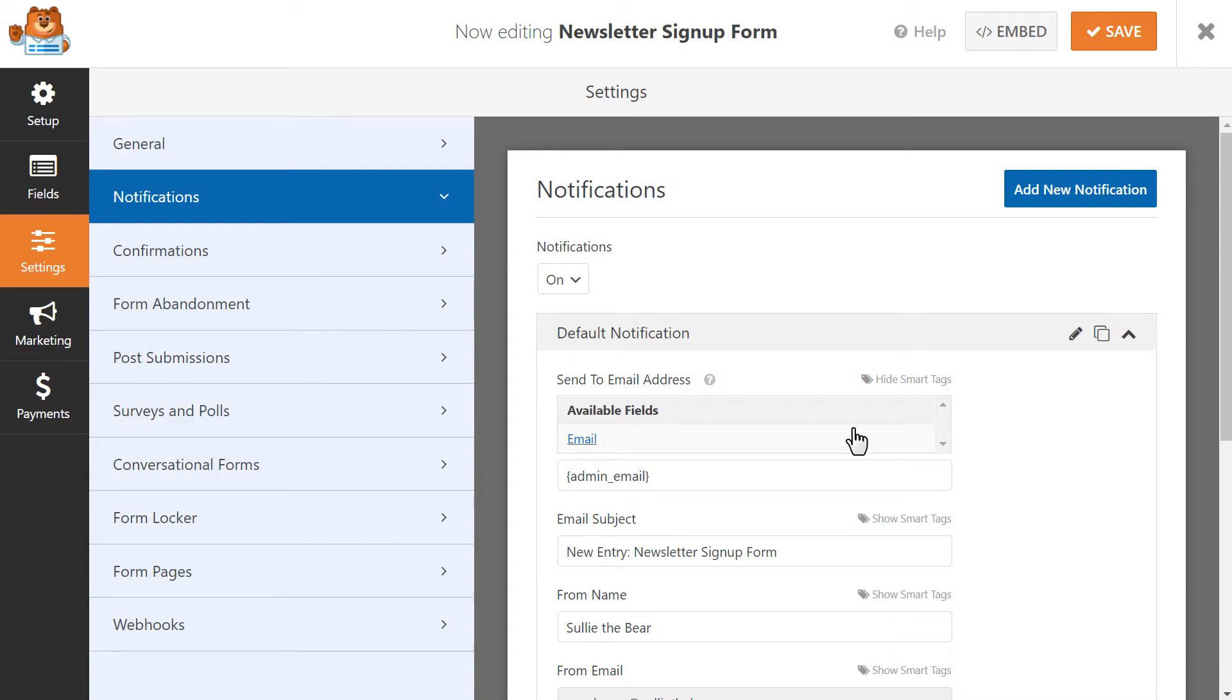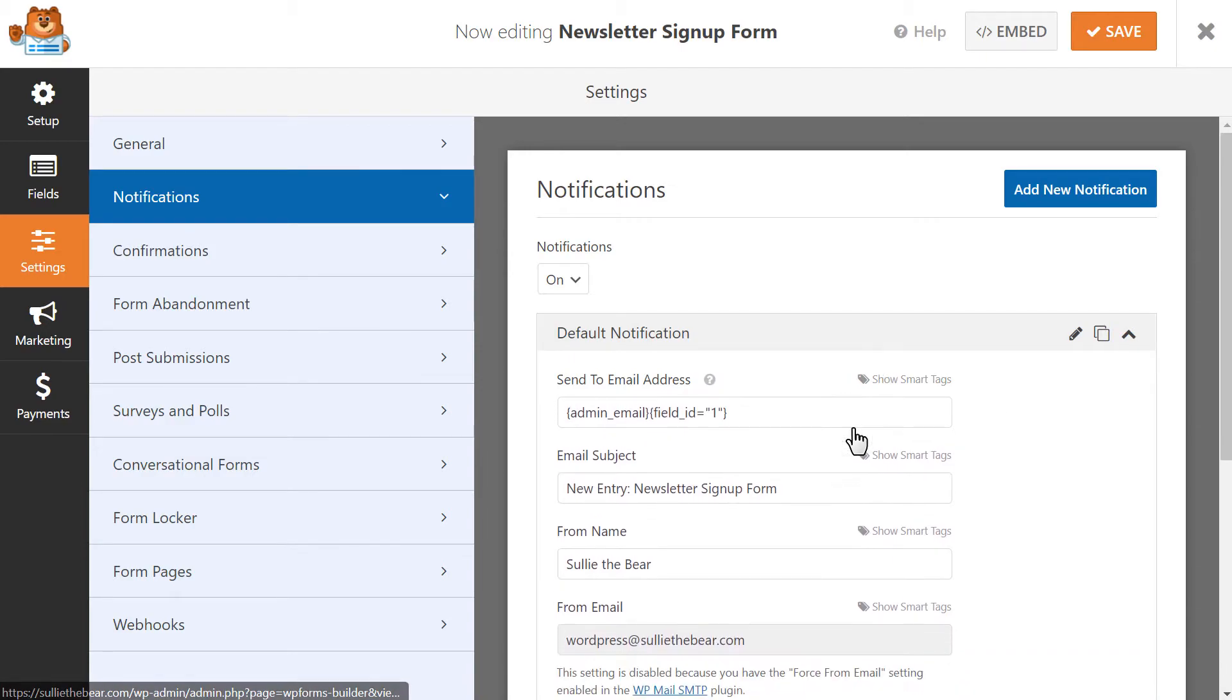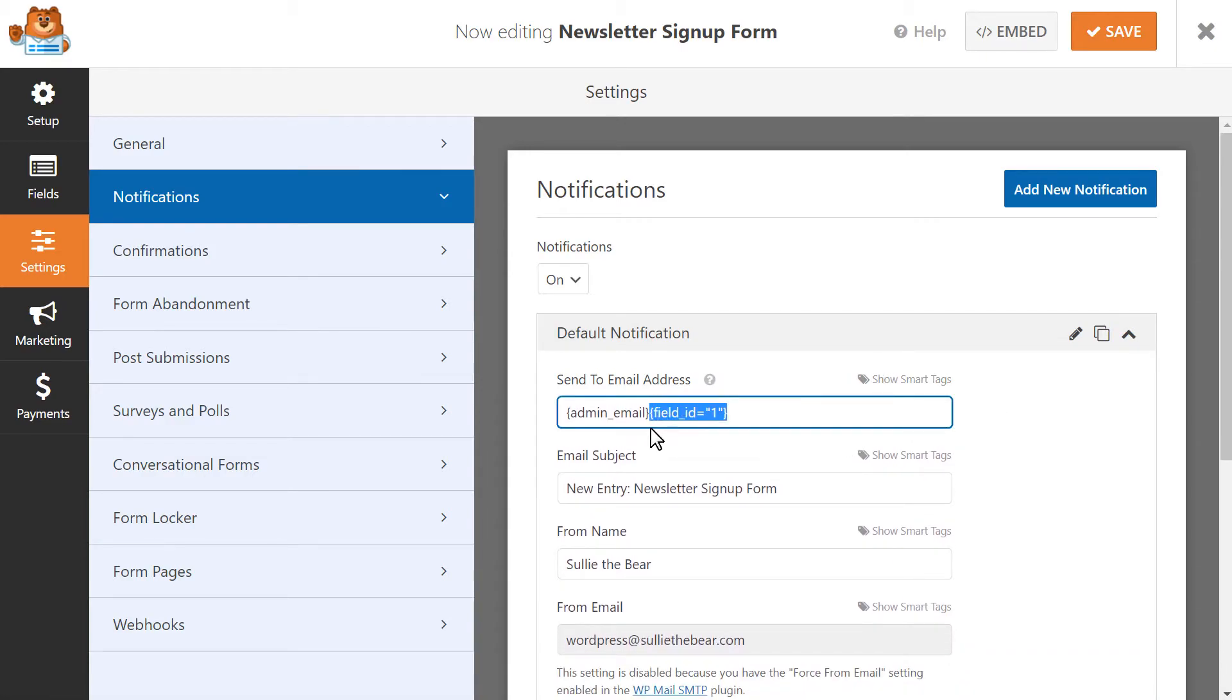You can click on the Show Smart Tags text on the top right corner of this field, and then click on the option that says Email. You'll then see the smart tag that corresponds to the email field in your form. Just be sure to separate each smart tag or manually entered email address in this field with a comma.